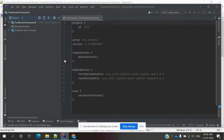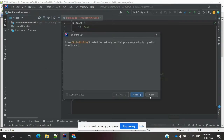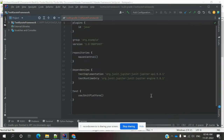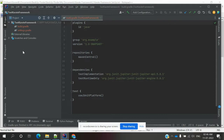Actually, we already done the Karate framework setup. In my previous video I set up a Gradle project, and now we are going to set up this Karate framework on top of that.